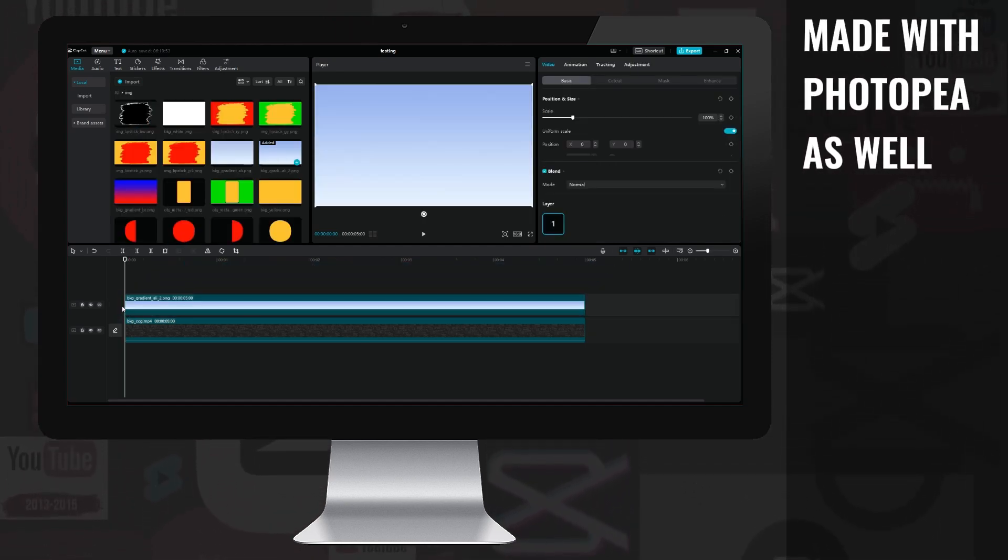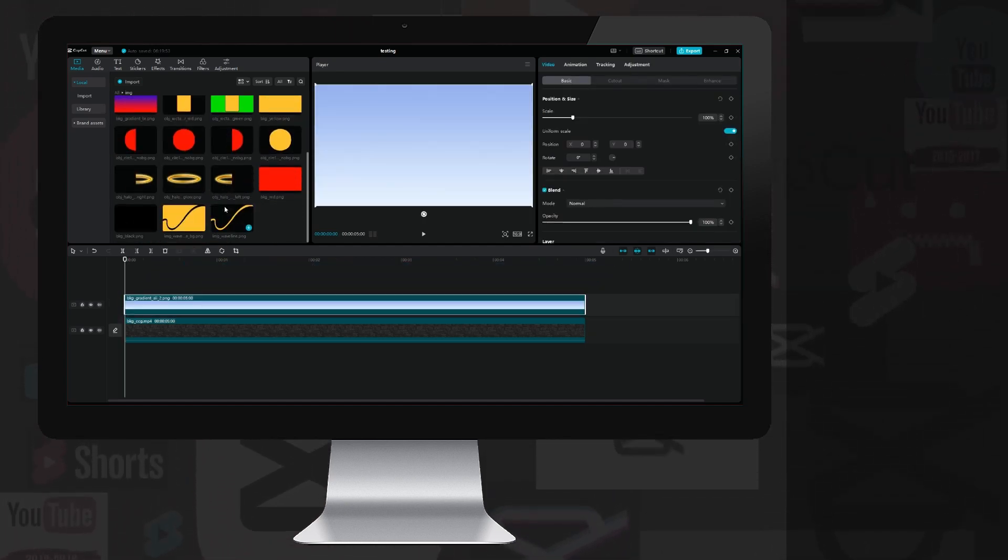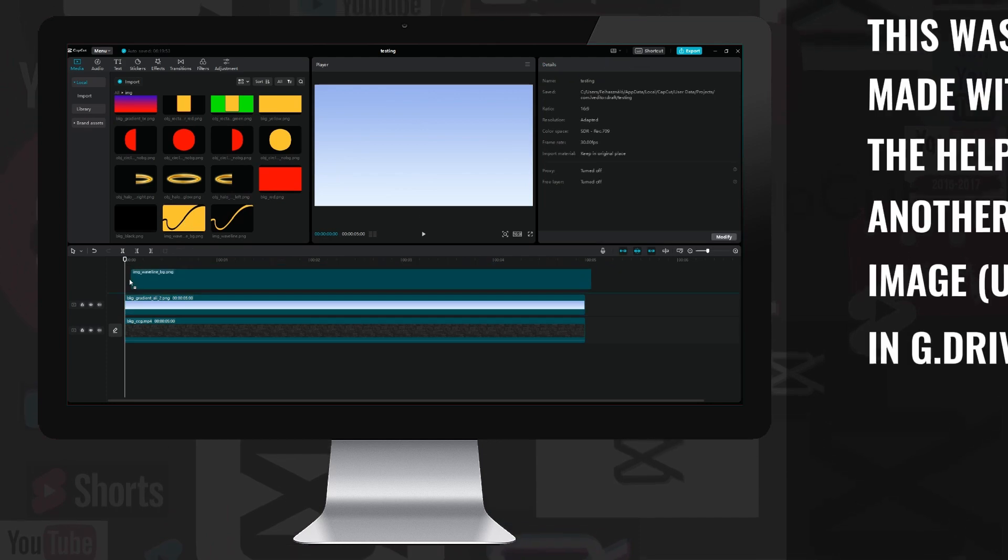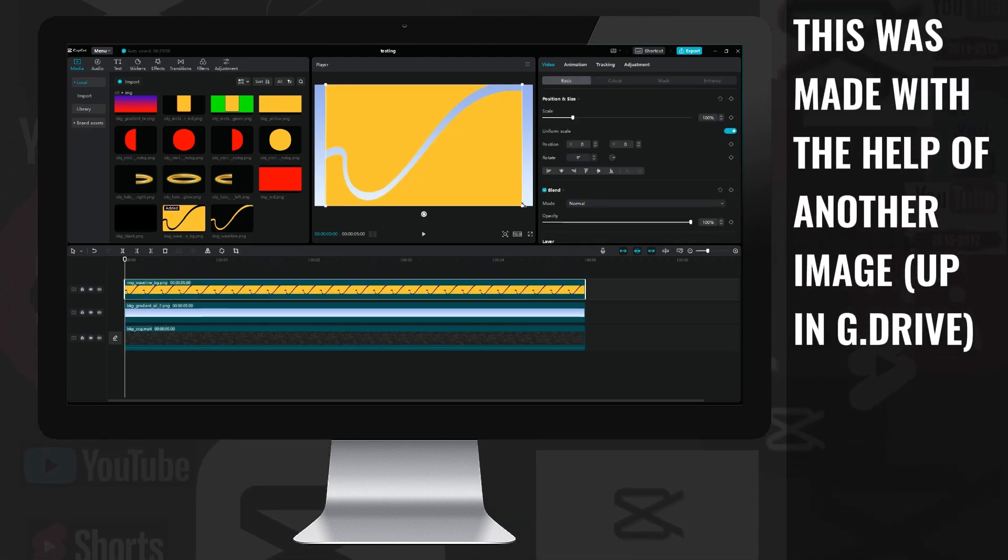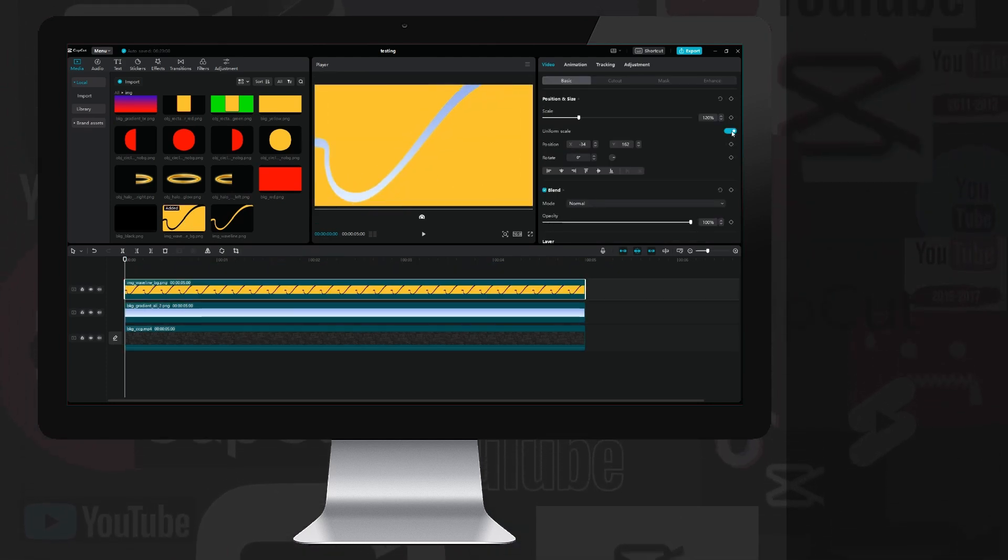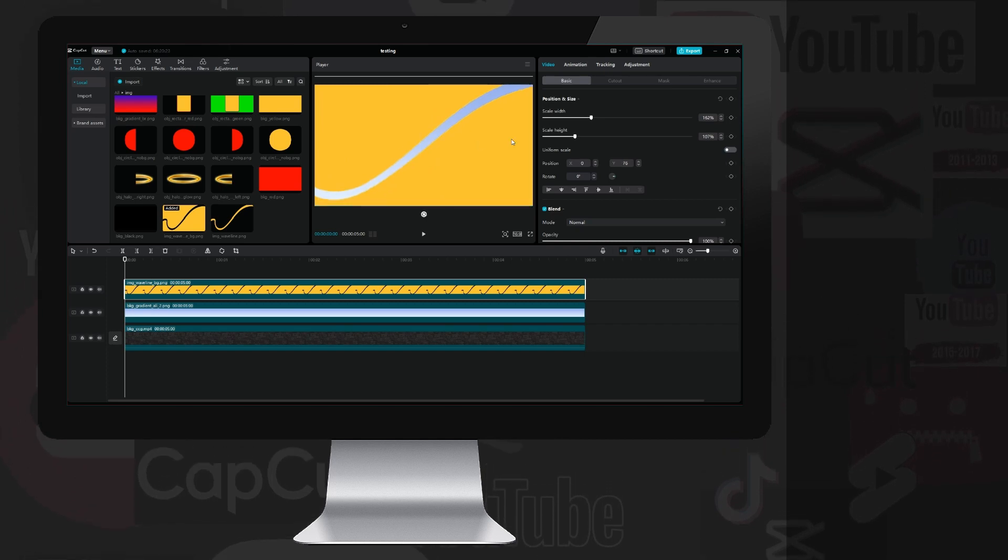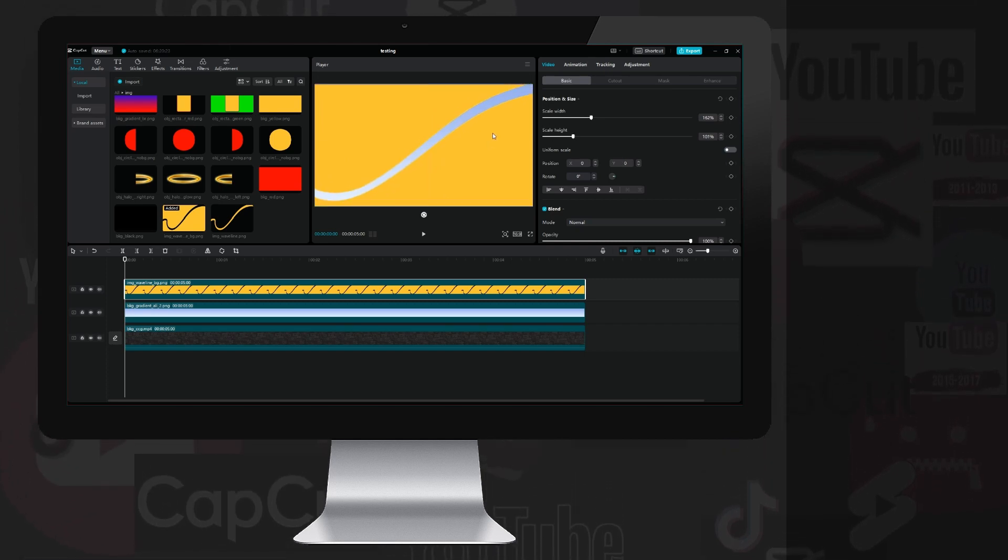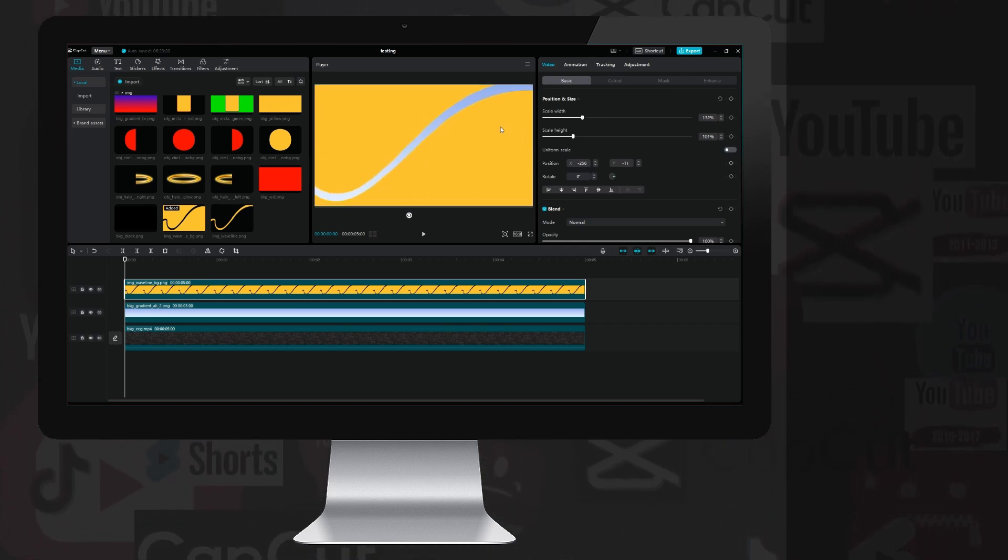I drag this blue transition image onto a new layer, and then place this wave shape overlay image above it. I adjust its size and position a bit, then remove the uniform scale checkbox, and distort it a little until I only see the wave part of the image.